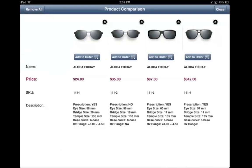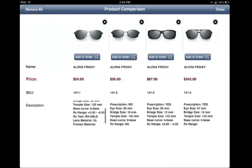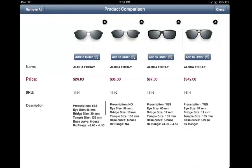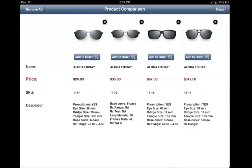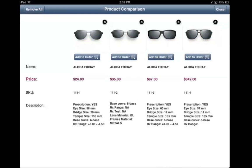In the product comparison table, you can view all the products that you selected. Price, SKU, and description are available, and you can scroll through the description field. From here, you can also tap on a specific product.